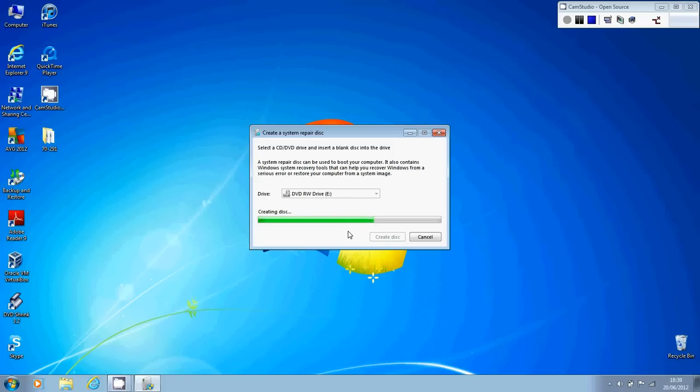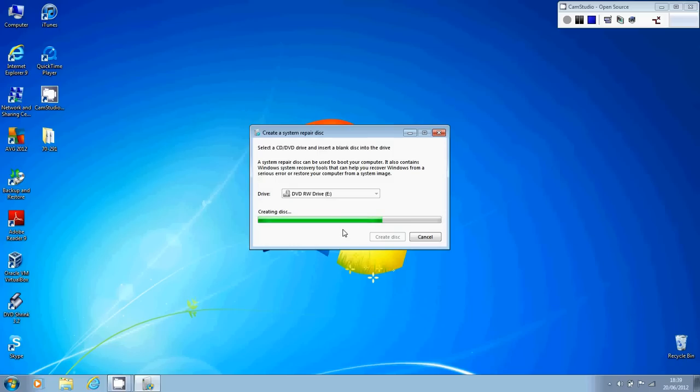So if your machine was to go pop, and if you know somebody else who's running Windows 7, you can actually get them to create a system repair disk, and then you use that disk on your machine to repair it. So this disk that we're creating with this utility here, it's not just for your machine, it can be used on any Windows 7 machine.